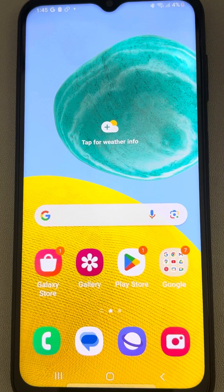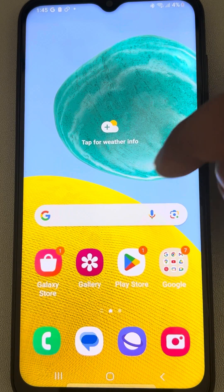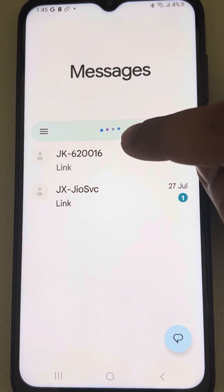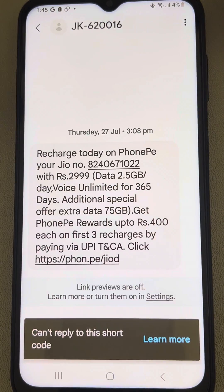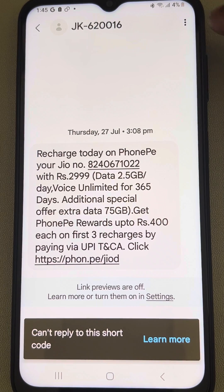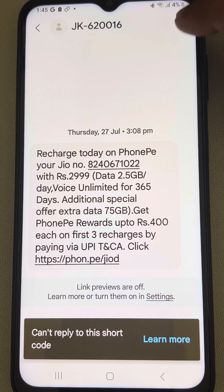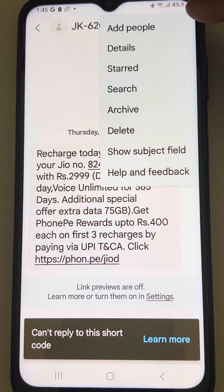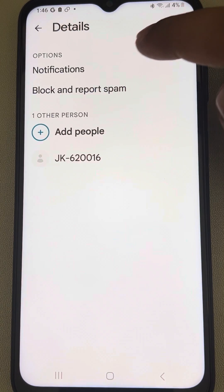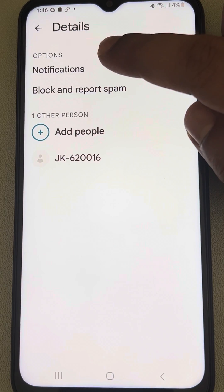If it is not resolved, here is one more thing you can do. Go to a message thread — this only works when you are not getting a notification for a particular sender. Go inside that thread, tap the three vertical dots, tap on Details, and then tap on Notifications.